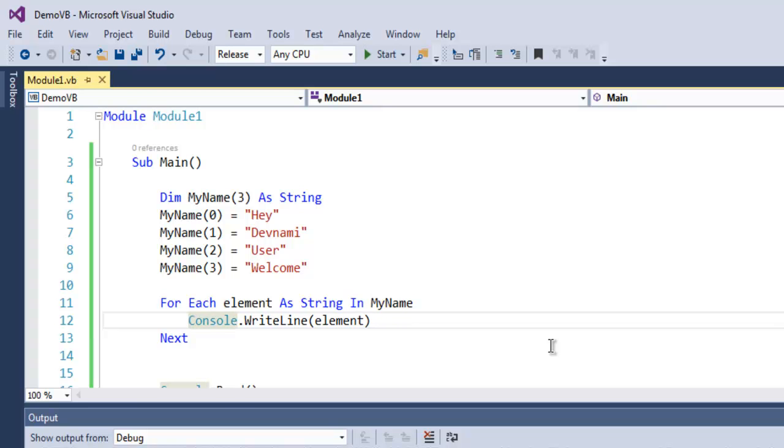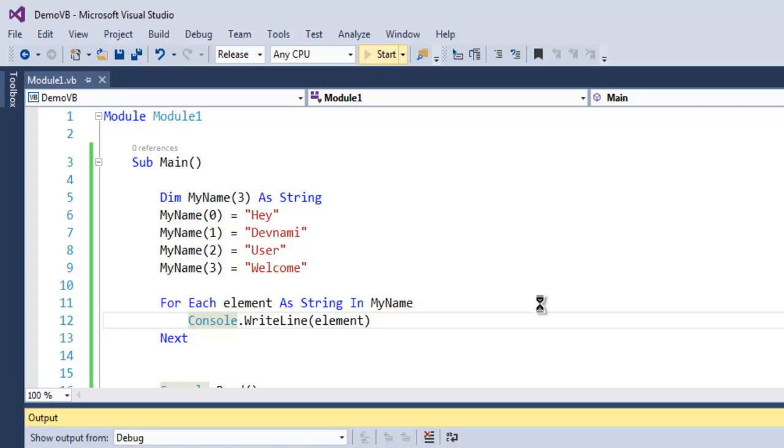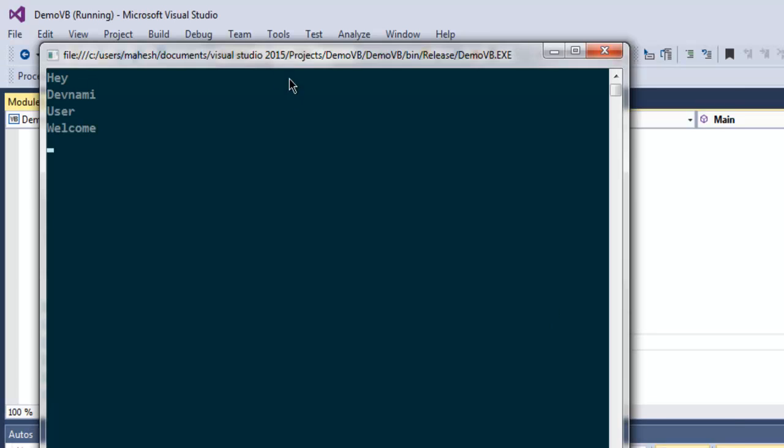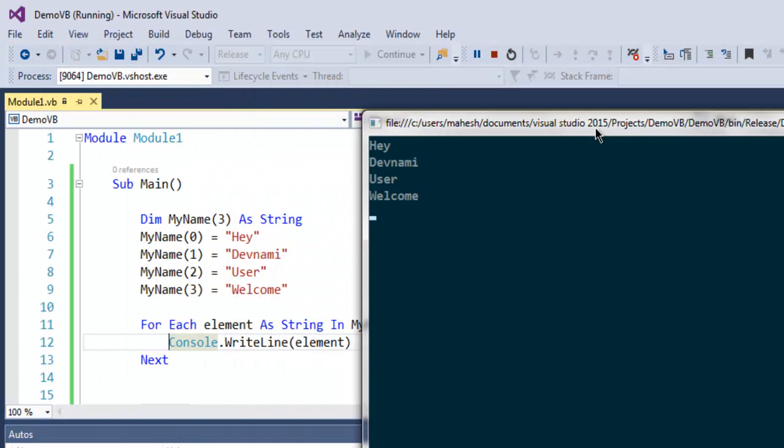Now if I run this, then it should show you each element one by one. As you can see, Hey, Devnami, User, Welcome.